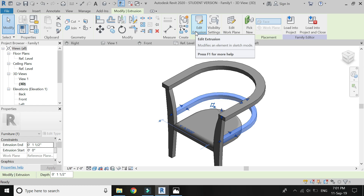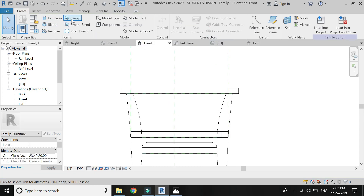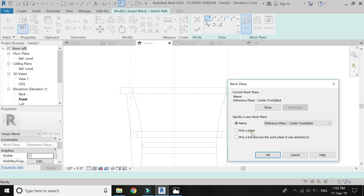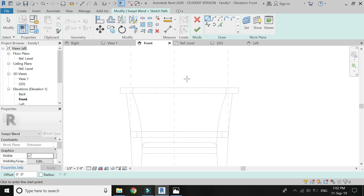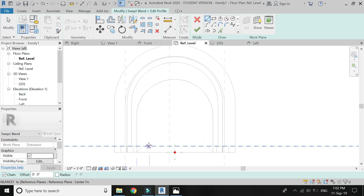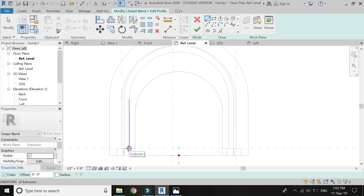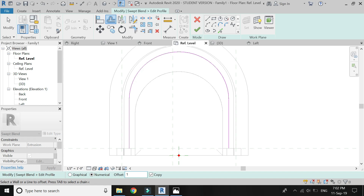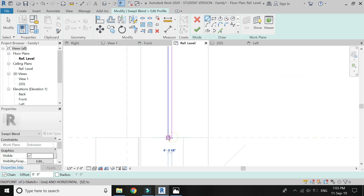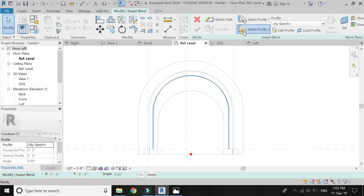Make the extrusion at 1.5 inches and click OK. Now go to front elevation, click on swept blend, click on sketch path, set the reference plane to this vertical plane and draw the path as shown in the video. Now draw the first profile, go to plan and draw the profile as shown in the video. Then draw profile number 2.